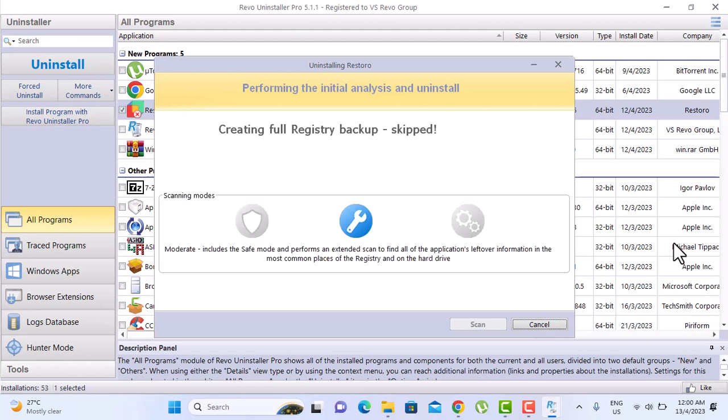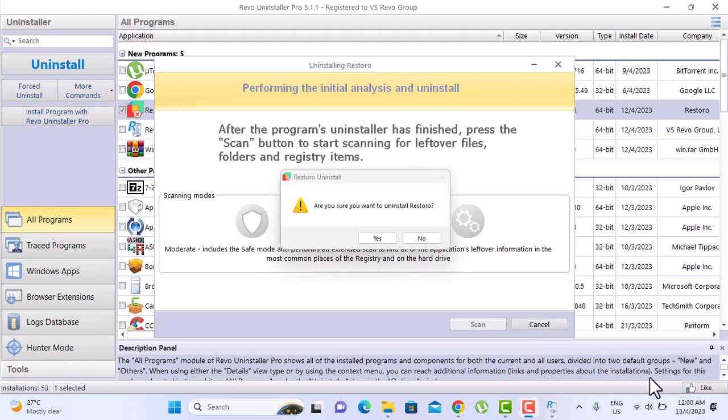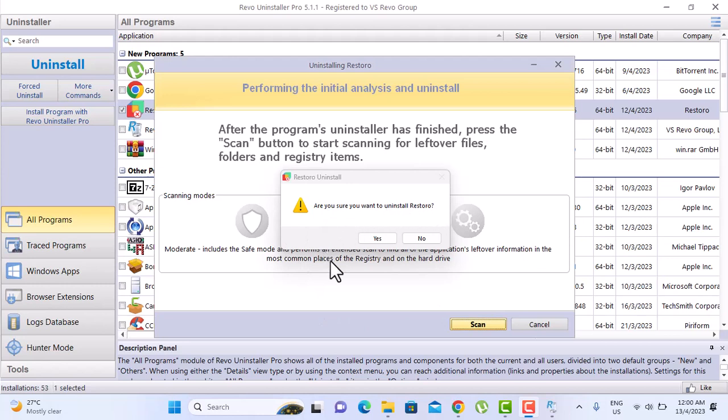So take some time. Are you sure you want to uninstall or restore? Select yes.